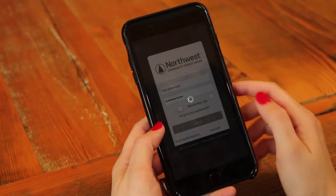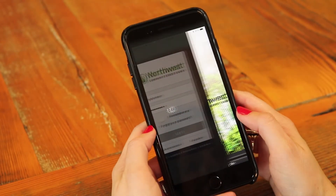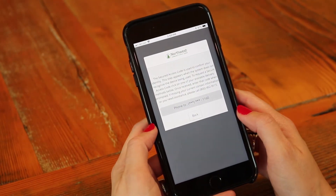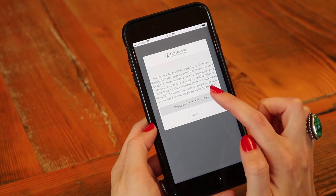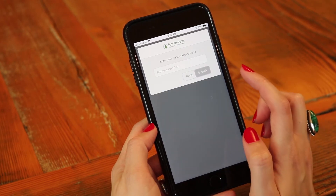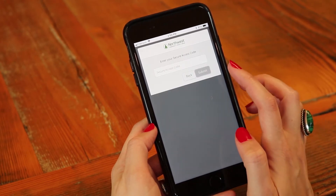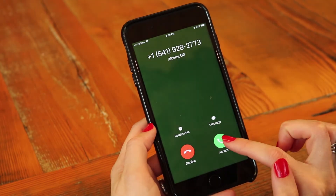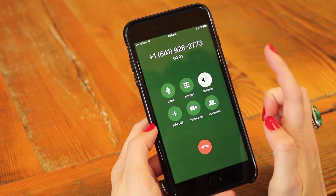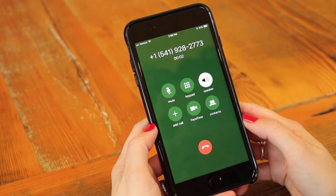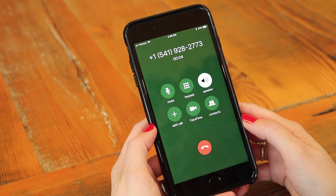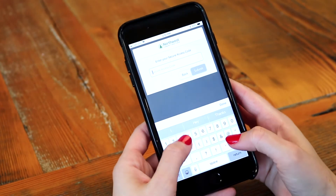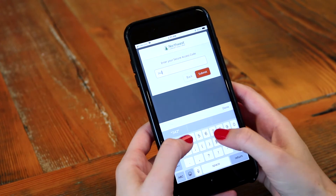Once you've put in your login information you'll click login and encounter the secure access code page. Choosing this option will have it call you and give you a randomized code every time you select that option. You'll then put in the code received in the phone call and click submit.